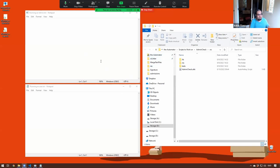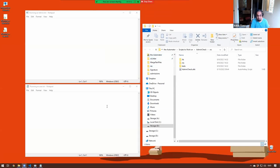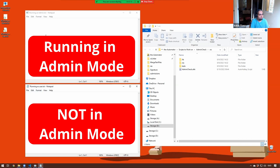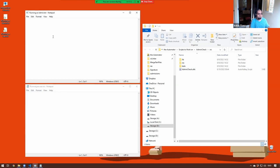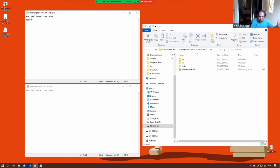Let me first demonstrate something that happens very often and you might not see what the problem is right away. Here I'm running Notepad two times — one of them is running as a normal user and the other one is running as an admin. At least you have the title there to guide you, but usually what happens is you don't know.